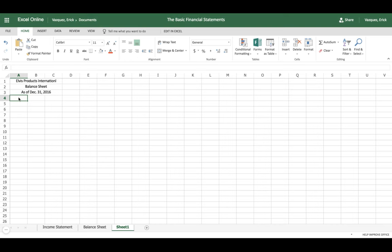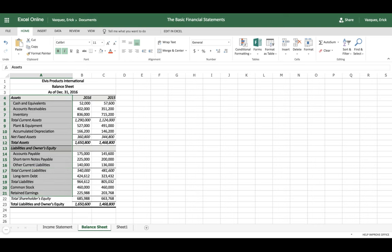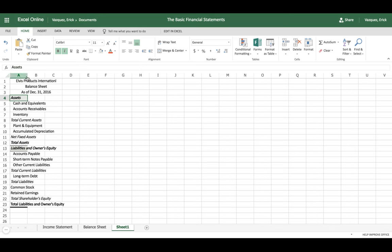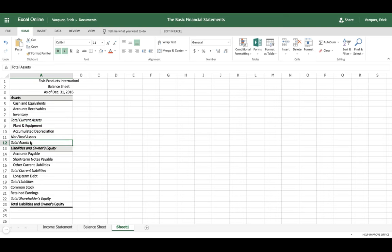Next, start adding the titles on the left-hand side. Normally you want to list them in this order — to save time I'll copy and paste. In any balance sheet, you have your assets, and you want to separate current assets from fixed assets. Current assets include cash, accounts receivable, and inventory, which gives you total current assets. Fixed assets include plant and equipment and accumulated depreciation, and adding those gives you total assets.